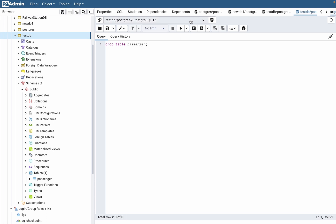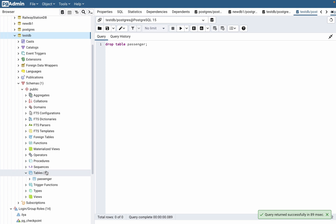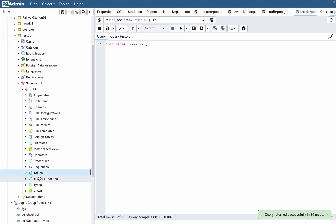Now we just need to execute our code. If we refresh our tables, we can see that there are none of them, so all of our tables were successfully deleted. I hope this video was useful for you. If it is, please like this video, subscribe to my channel, and write your comment. Goodbye!